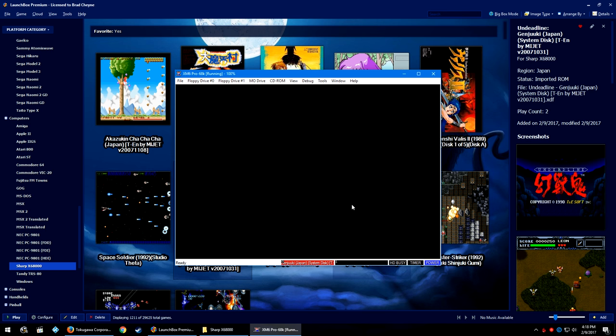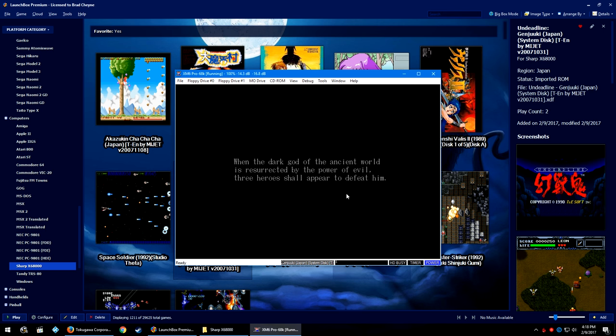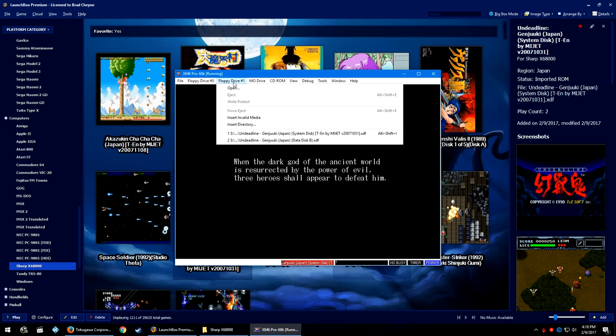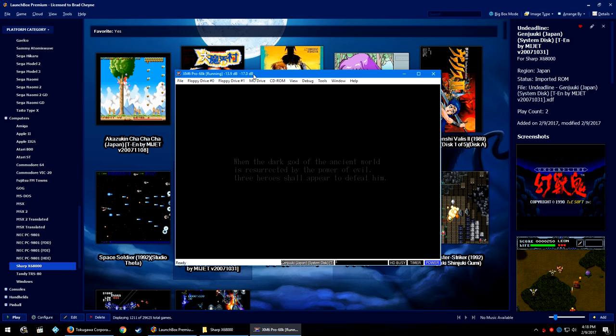So you may need to save state when it wants you to swap disks, and then load up the next disk, load your save state, that type of deal. Or you may also need to go over into the Floppy Drive 1 and select different floppy disks.